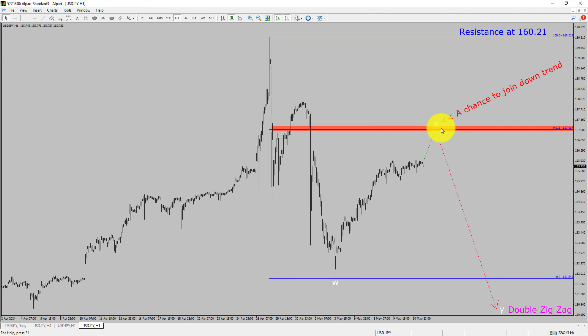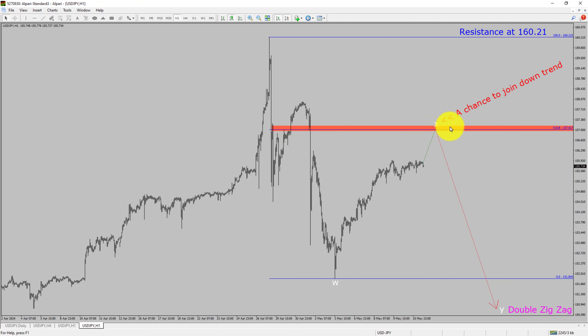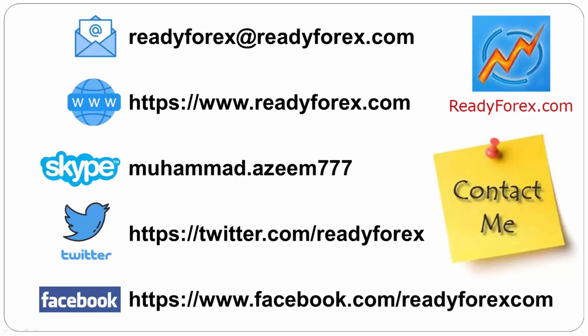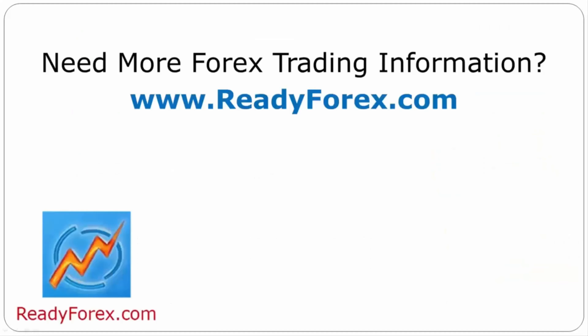To be more specific, the red colour highlighted area offers a selling opportunity, which is the previous wave B of one lesser degree. Take note: you must always trade with money management rules to control risk. If you have any questions, feel free to contact me. For more Forex trading information, visit ReadyForex.com.